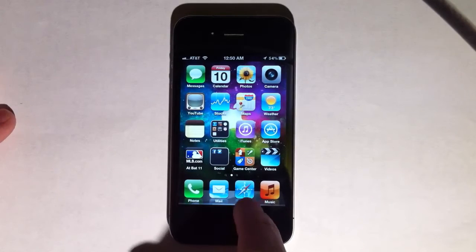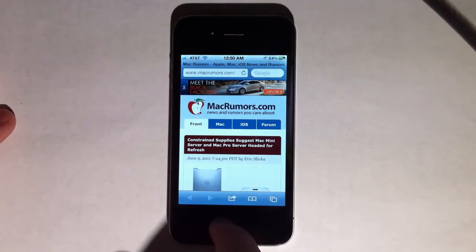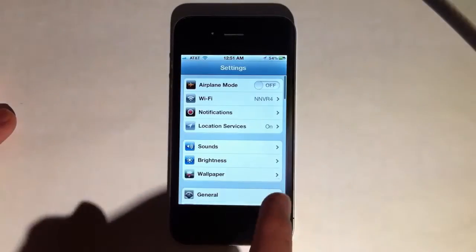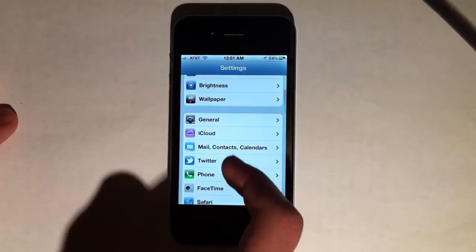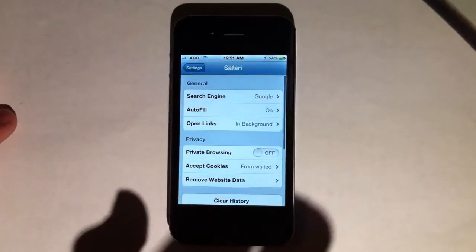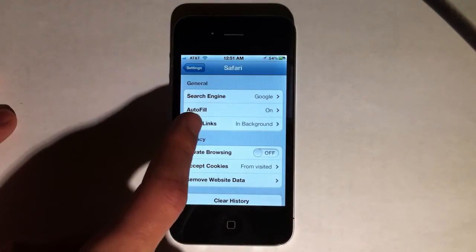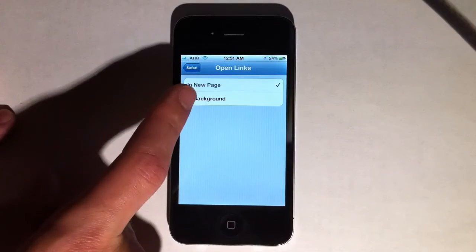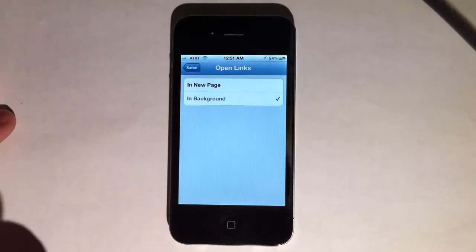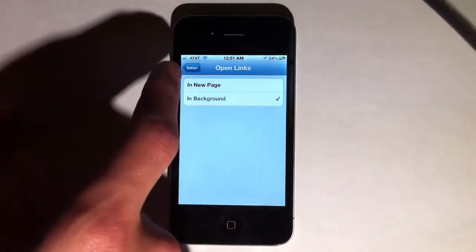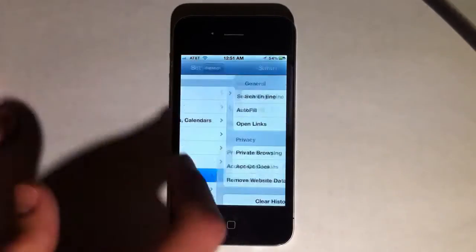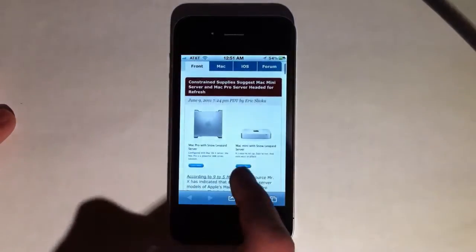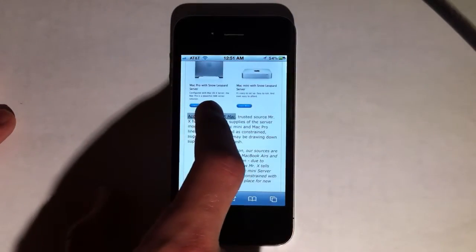One quick thing I found is that in Settings you can change a Safari option. It defaults to open links in a new page, but I set it to open links in background because it's just a lot better. So now if you're reading a web page and you want to queue up a link, you can do that.